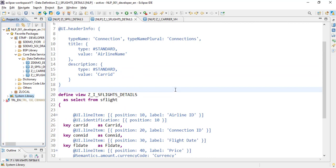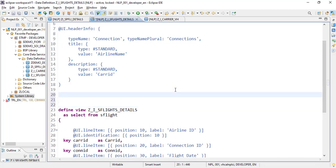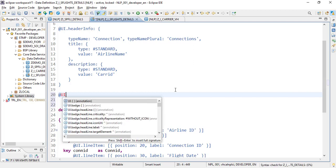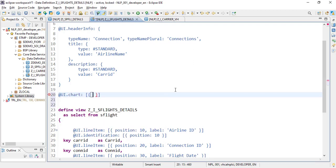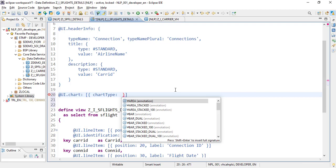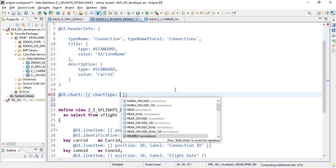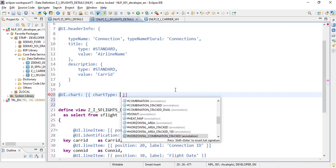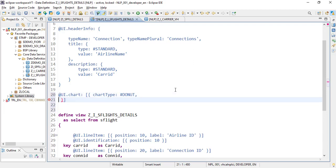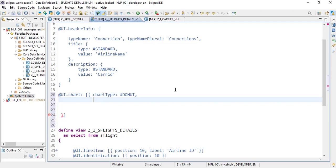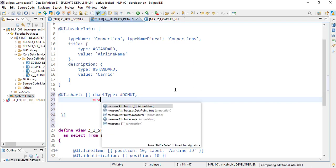The UI annotation for adding a chart is the chart annotation, which is an array that takes certain properties. The very first property is the chart type, and there are various different chart types available, but we are mainly interested in the donut chart here.